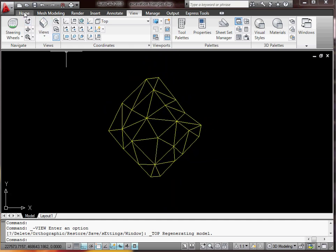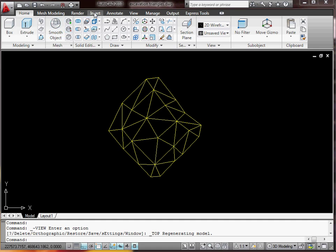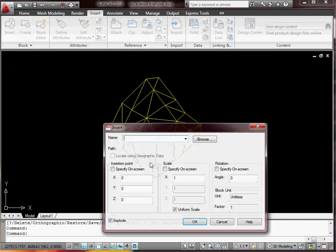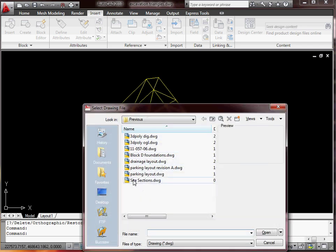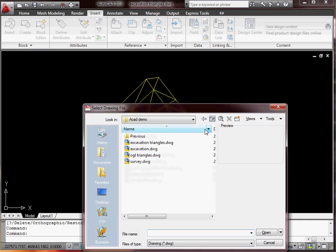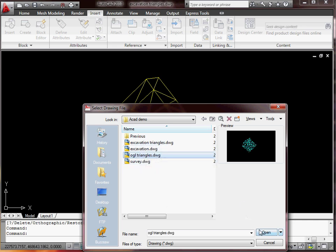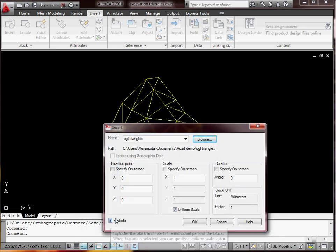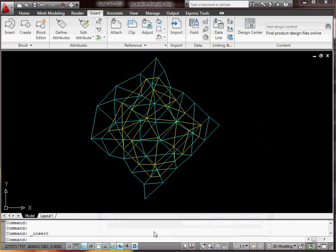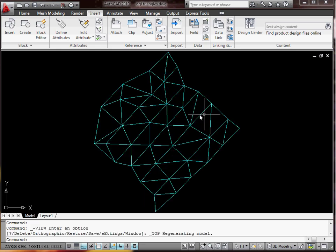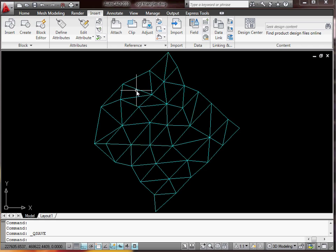So now what I'll do — go Home, Insert, browse, select the OGL triangles, and I'll explode it so it's no longer a block. So it's no longer a block — it's all in the same drawing now. I need to save it first, so it's all one block in the drawing.